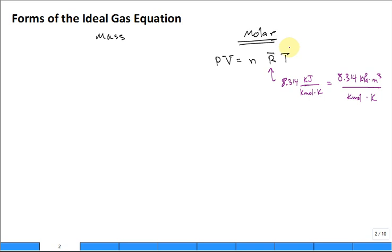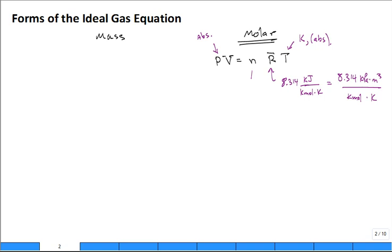This temperature has to be in Kelvin — it must be an absolute temperature scale — just like the pressure has to be an absolute pressure scale. It cannot be gauge pressure, and the temperature cannot be in degrees Celsius. N is the number of moles, typically in kilomoles, and V is the volume in cubic meters.